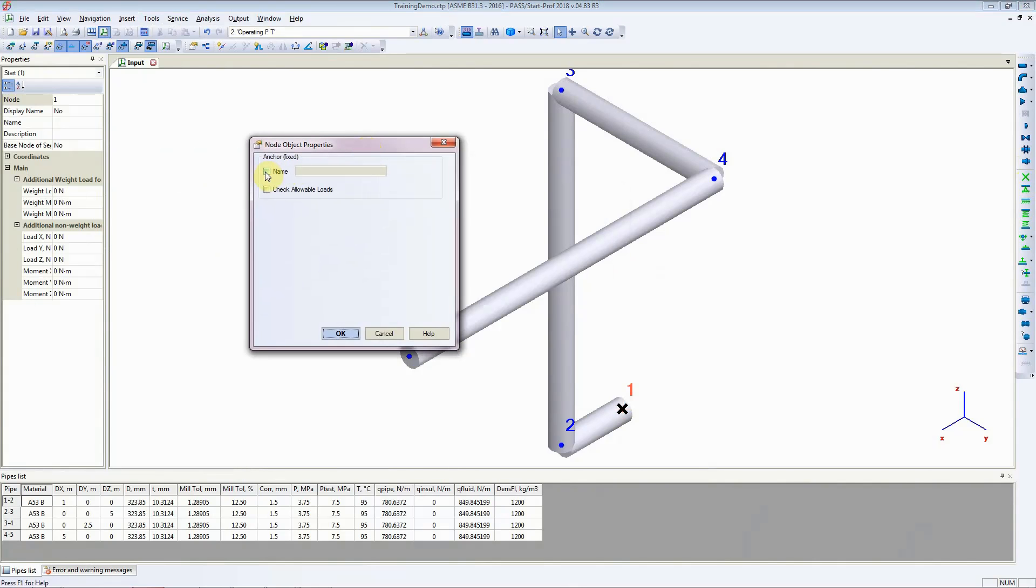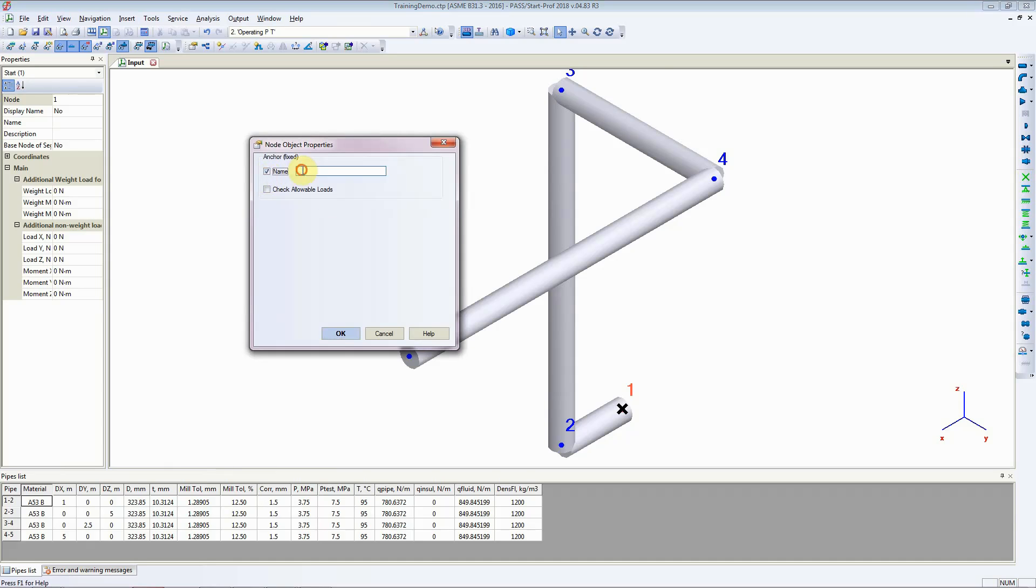You can add the name of the anchor, so if that anchor is a pump nozzle or if it is a nozzle for a tank or a pressure vessel with a particular name, you can add that name by taking this box and writing pump suction or pump discharge.